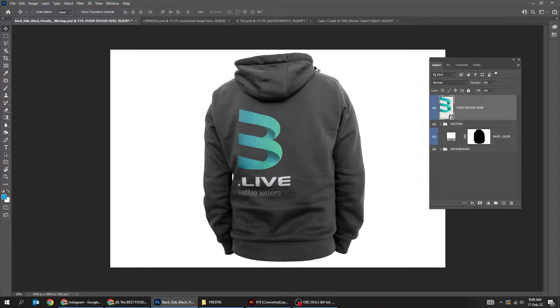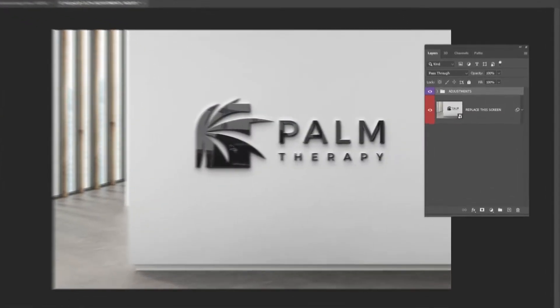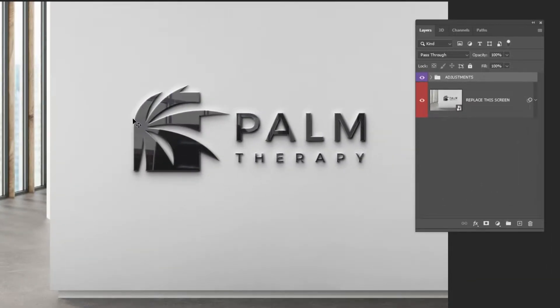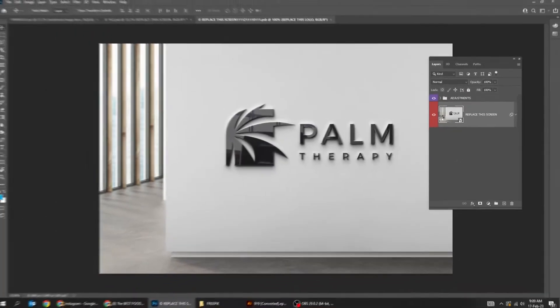Now let's try a different mockup. You can download these mockups from the links in the description. Just double click on the thumbnail here, it will open up in a new window.